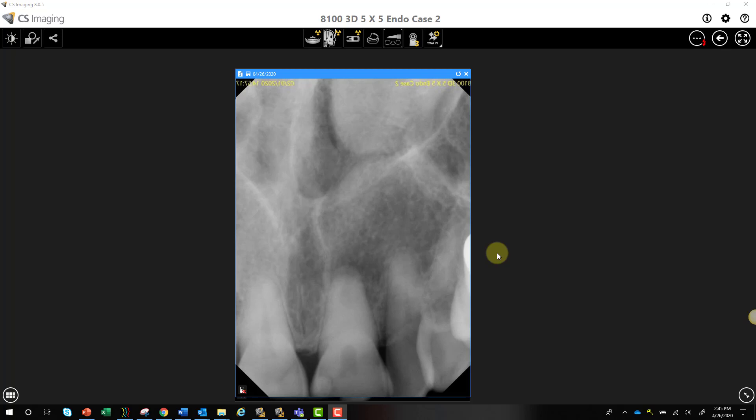Hey, this is Phil Leinberger, and this is a really nice example of an endodontic case where we can use CBCT intraoperatively to help find calcified canals.